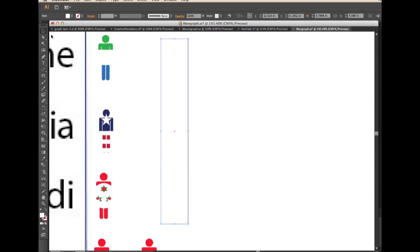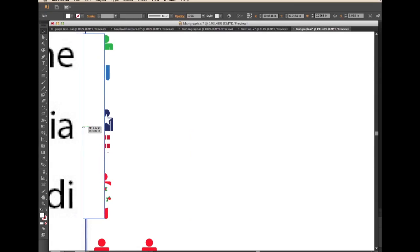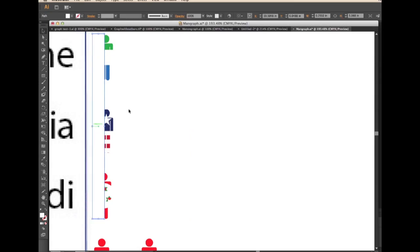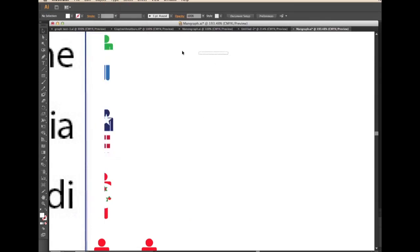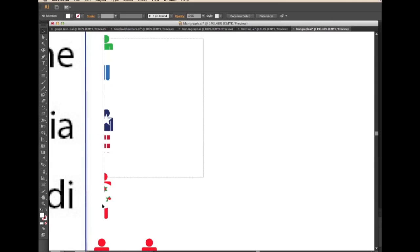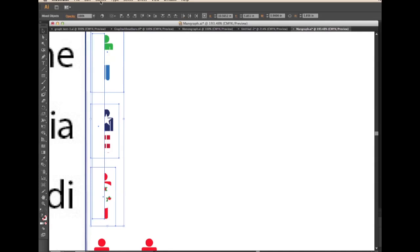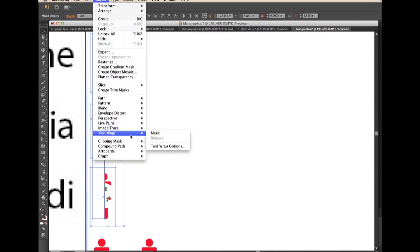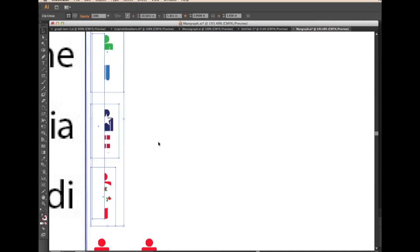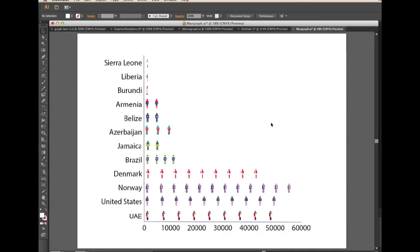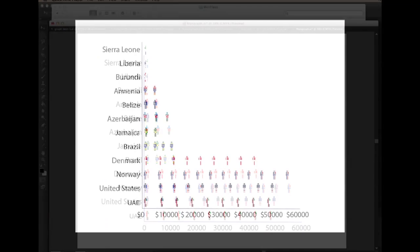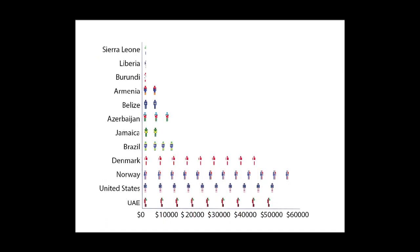First, create a long rectangle and make sure its color is white. Move the rectangle to the left, your left, of the men. Highlight all three men and the rectangle. Then go to Object, to Clipping Mask, then click Make. Your men are now chopped in half.